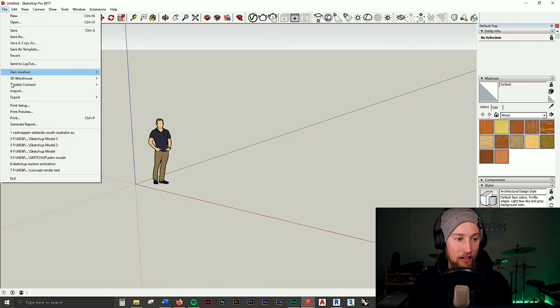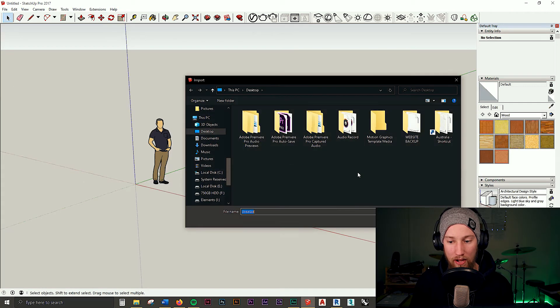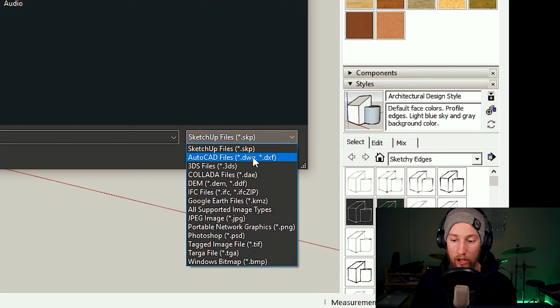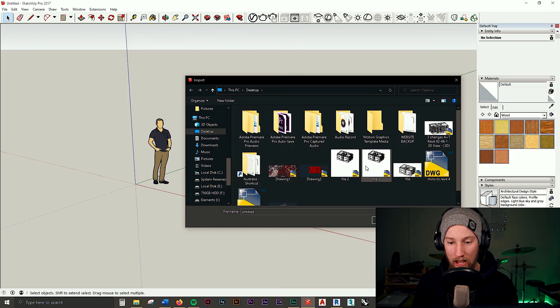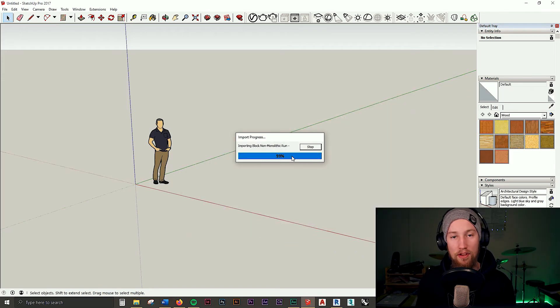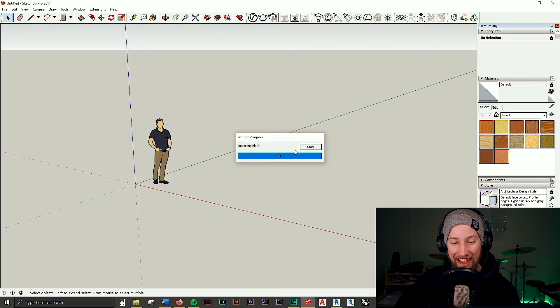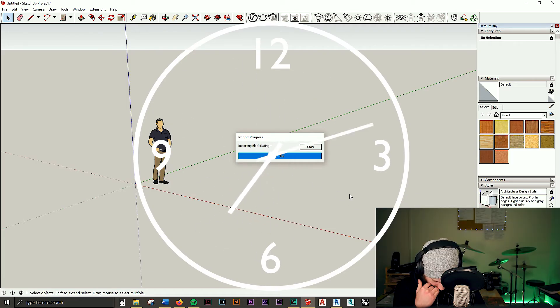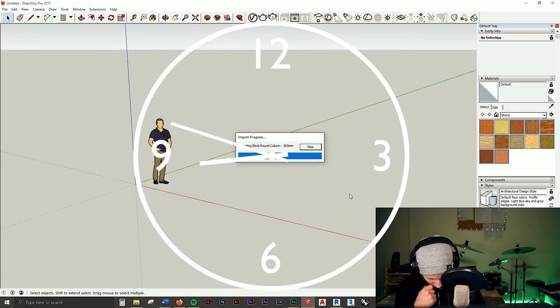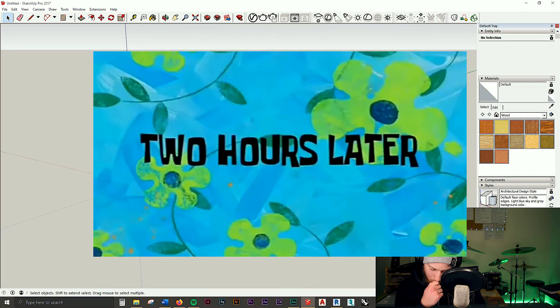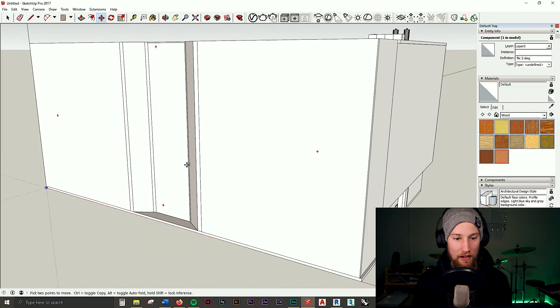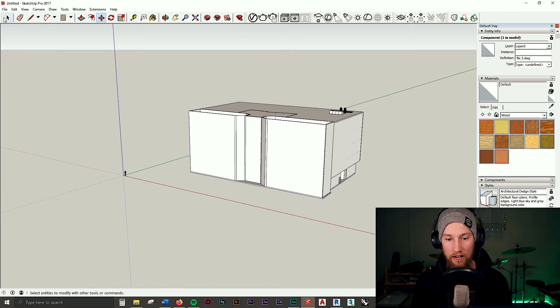Now move into SketchUp, click File > Import, find where you saved the file, set the dropdown to AutoCAD Files DWG, and locate the file. Keep in mind that file size determines how long the import takes — really do try to keep that file size down. This file was way too big... two hours later, and there we have it — the model is all done.